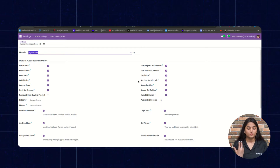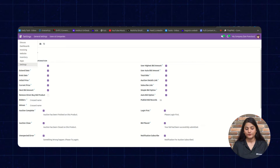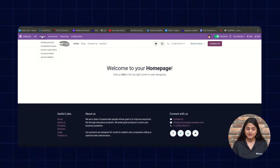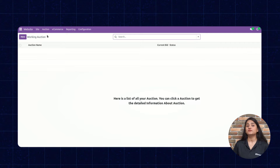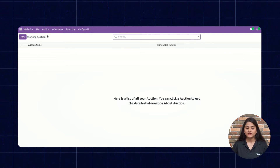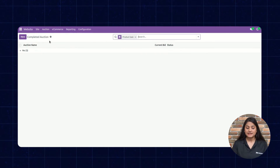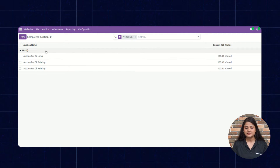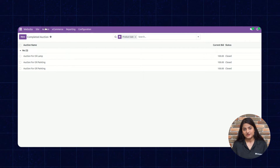Now let me show you some more features of the auction. We'll navigate back to the home menu and click on Website. Here you can see the Auction option. Click on it — the first one is Working Auction, which shows the list of auctions currently in a working state. Right now there are none, as I haven't created any. The next is Completed Auction, where you can see a list of completed auctions and check their details.